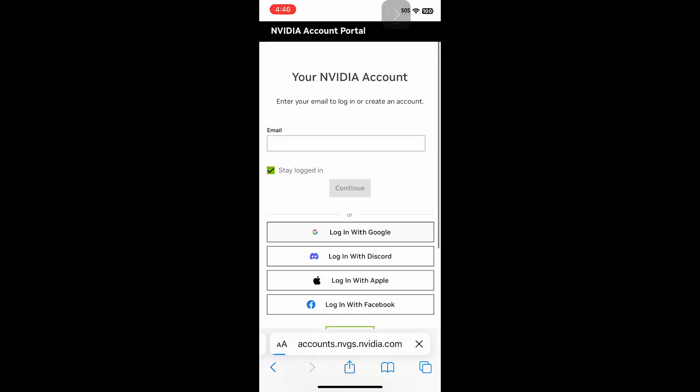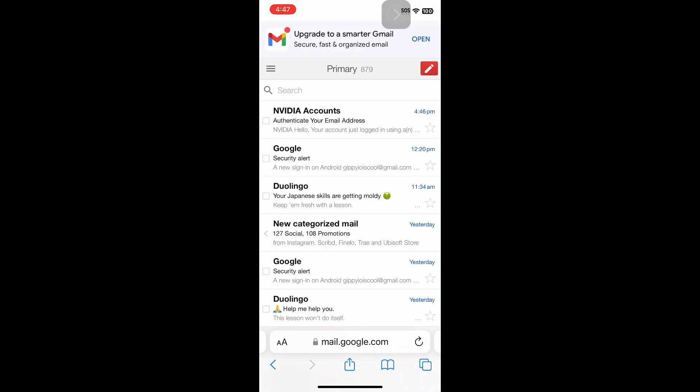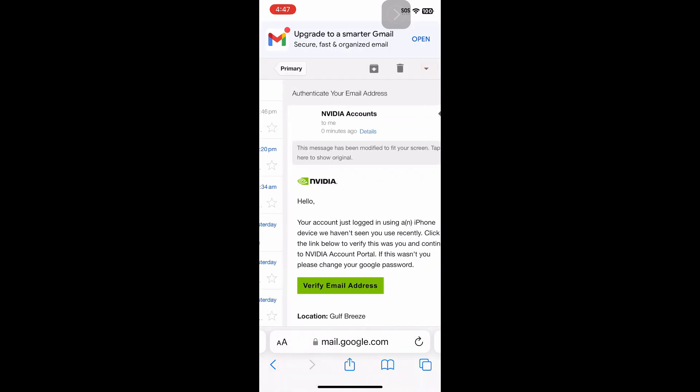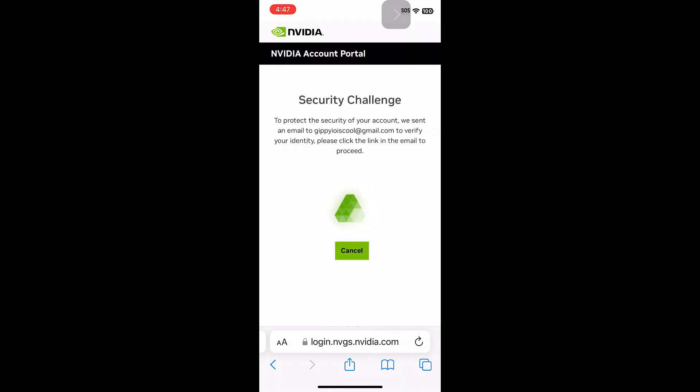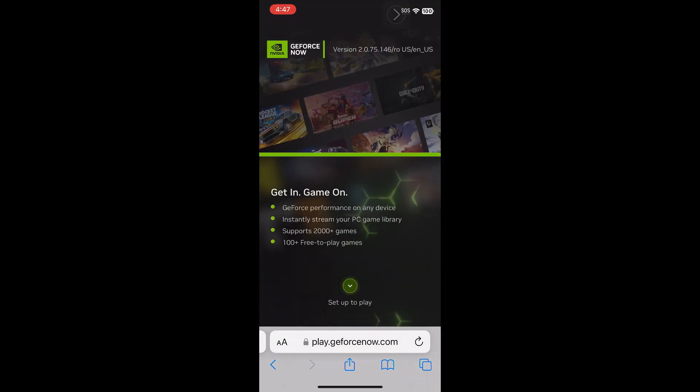So then you can sign in with your account. I use Google. And then once you've set up your account, then you can do this.